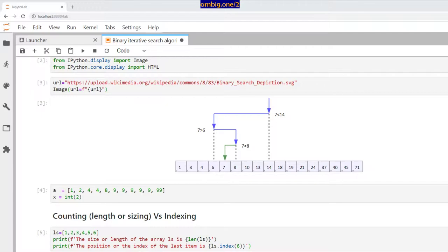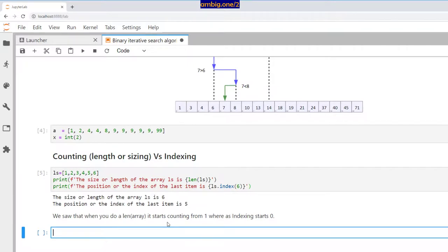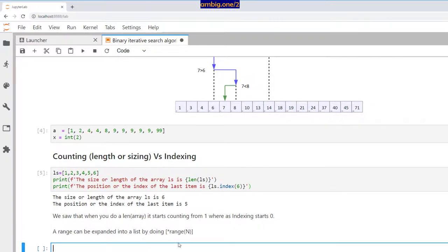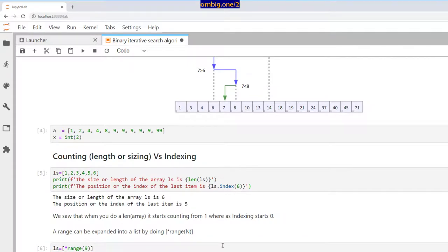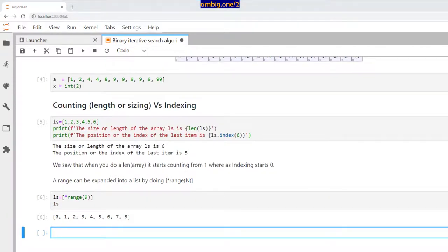So when you do the length of an array, it starts counting from one, whereas indexing starts with zero. Also, a range can be expanded into a list by using the star operator: star range(n). By doing this, I can go ahead and make the range into a list. So let's talk about iterative binary search — the topic of this session.